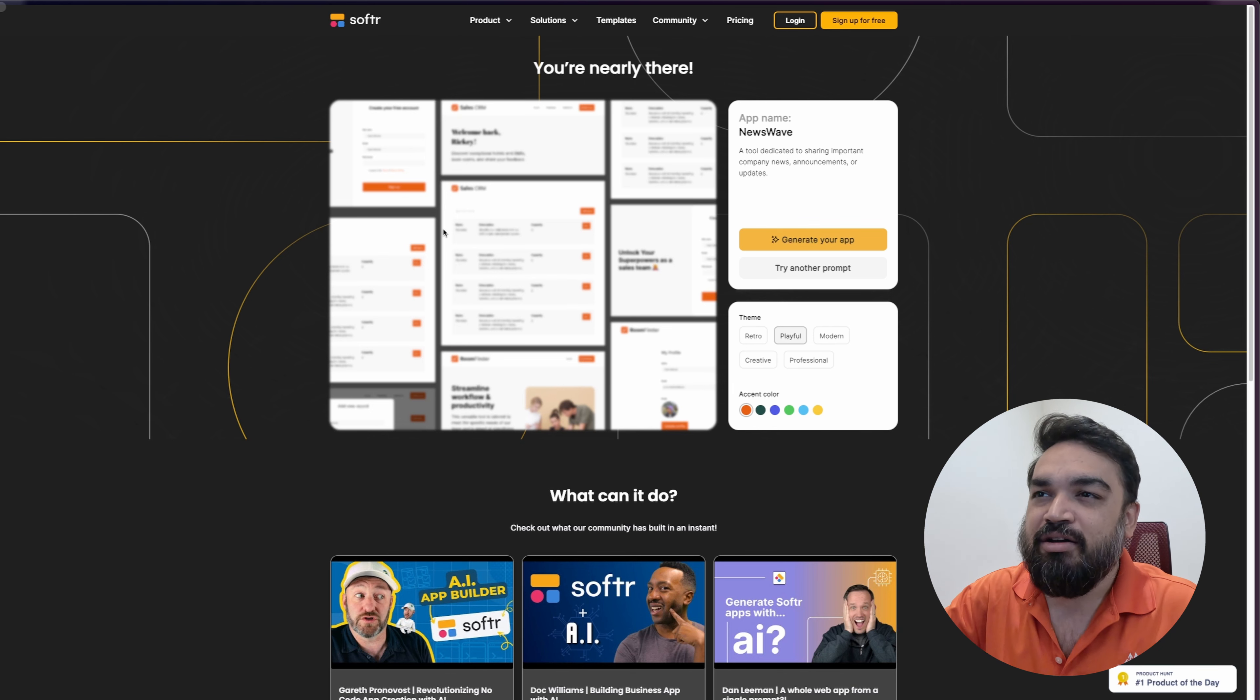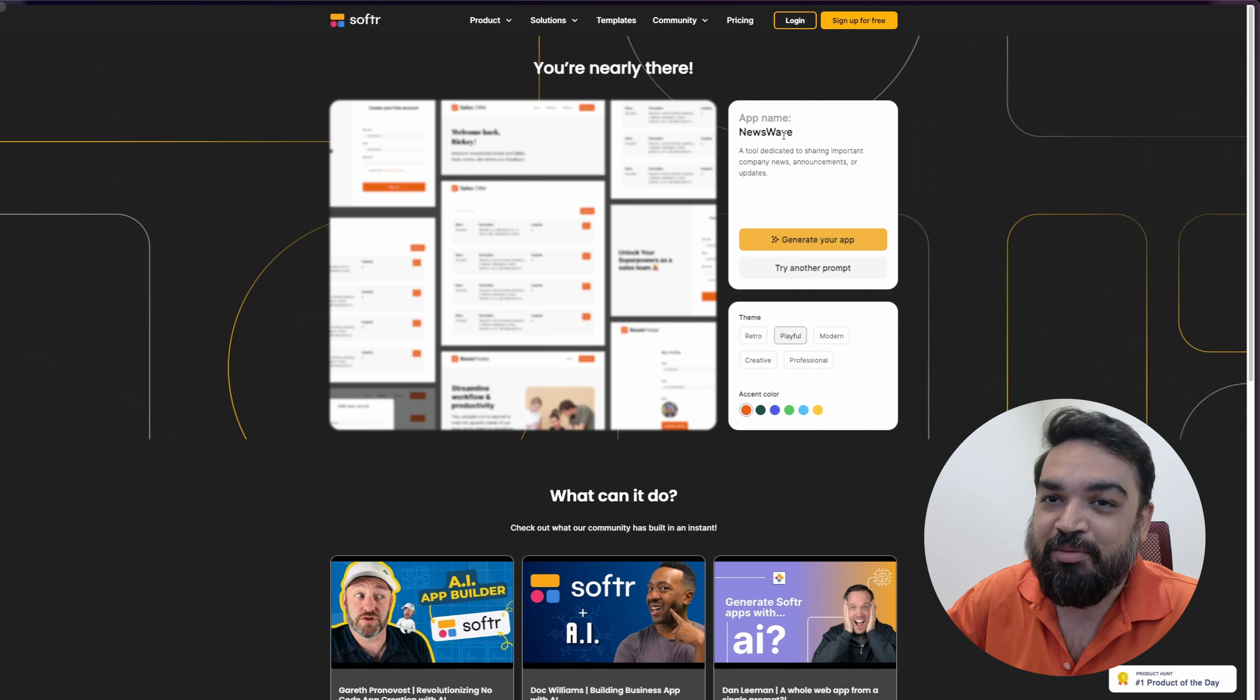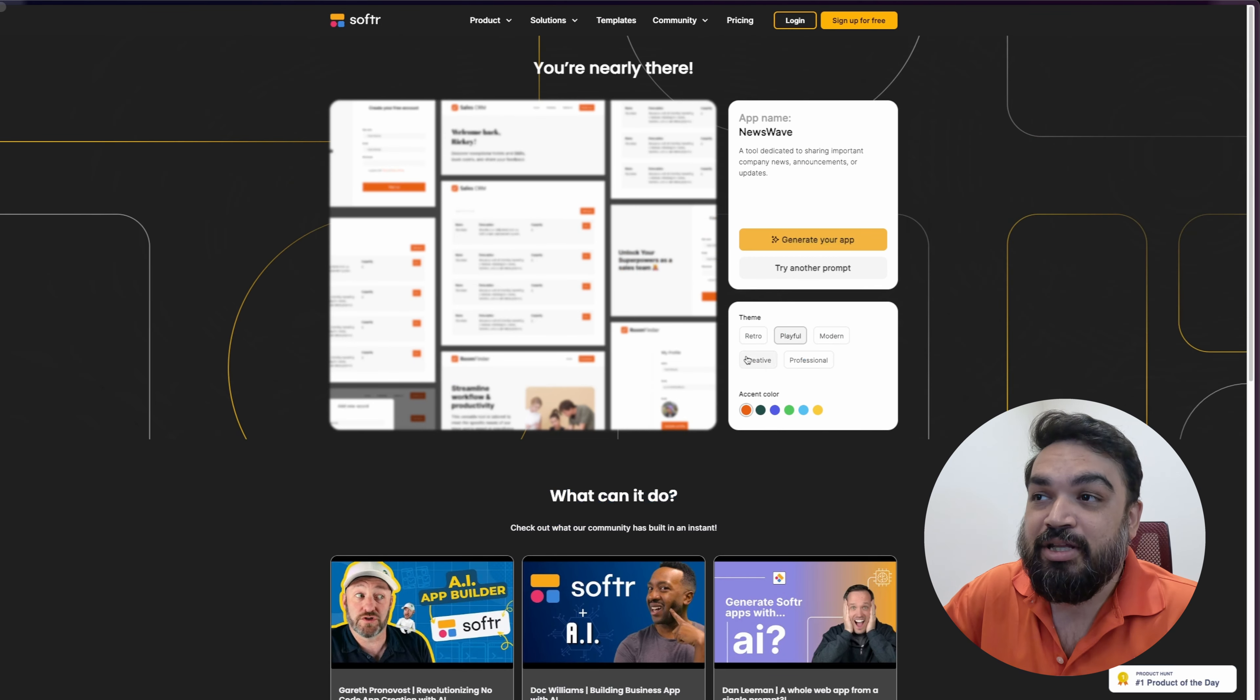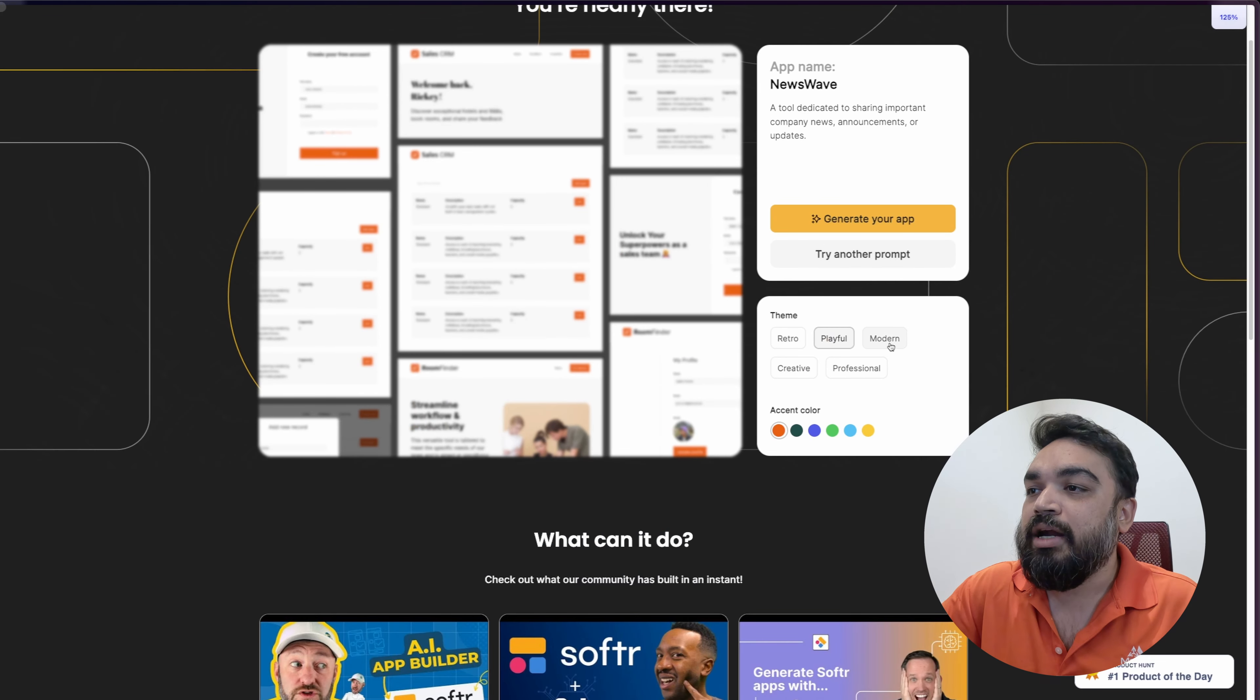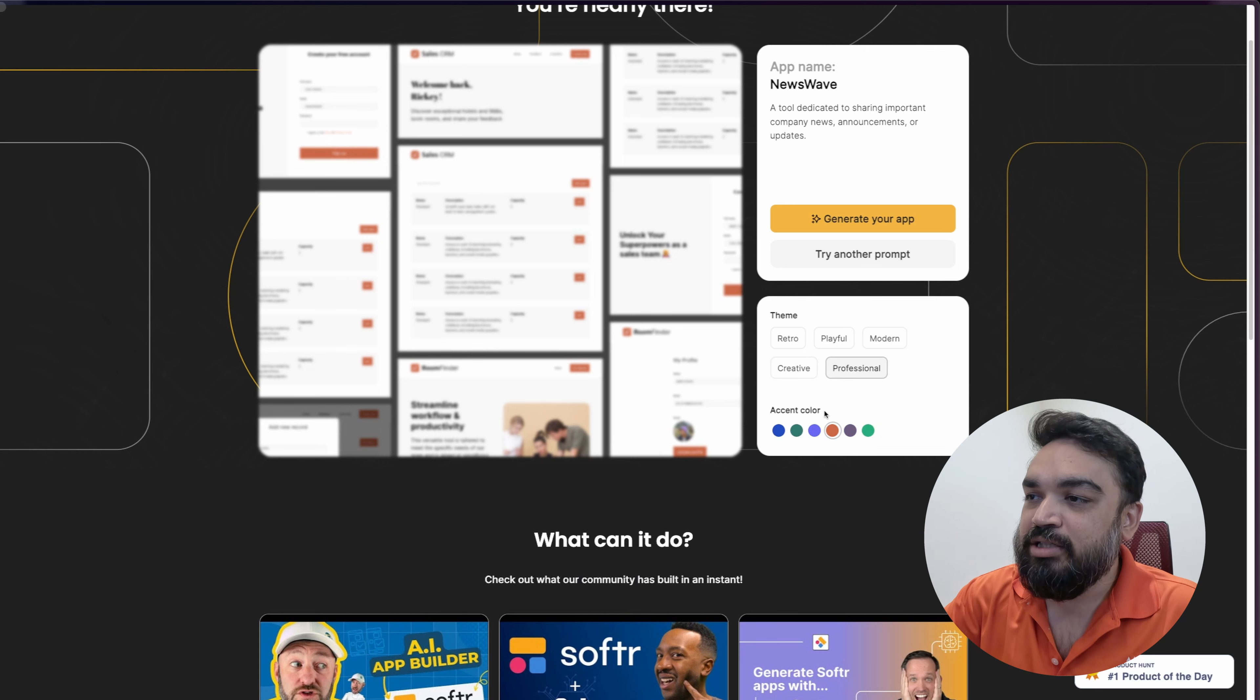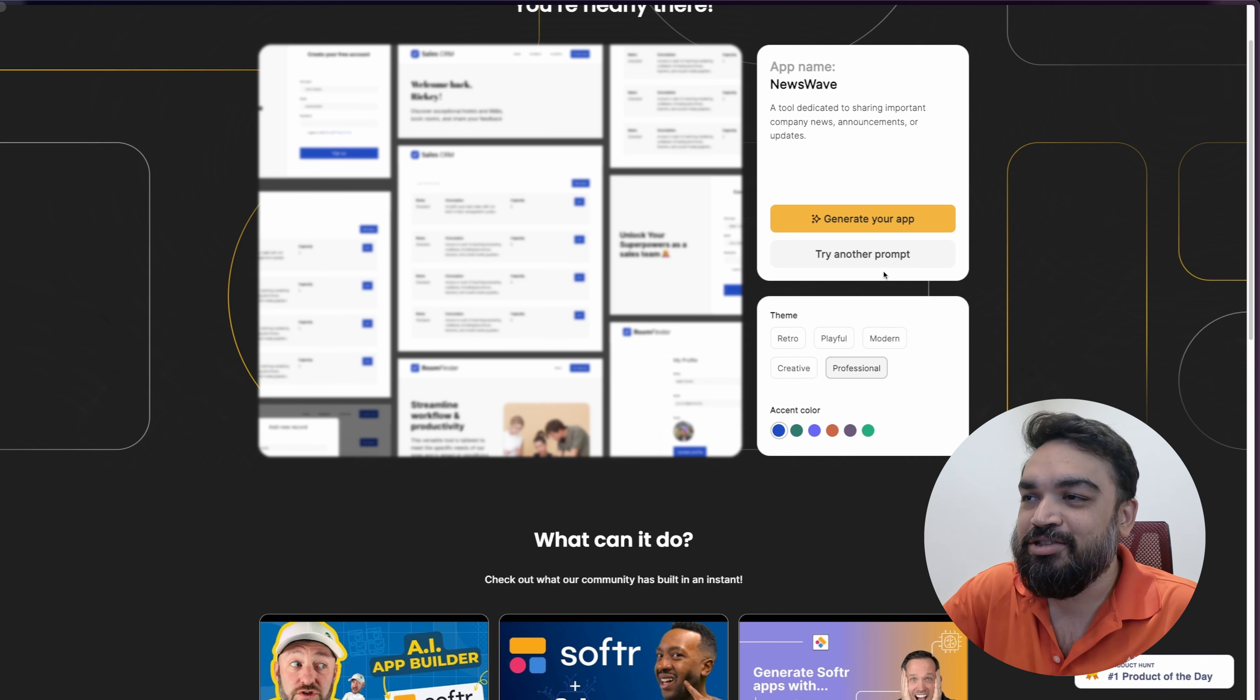Like you can see, you can see a blurred out preview. On the right, you can customize the application. By default, it uses the prompt that you gave, and also creates a name for the application, which is called NewsWave in this case. And then you can customize the theme. You can make it retro, or playful, modern, or creative, or professional. Since this is an internal company tool, let's make it professional, and let's use a tint of blue. And like you can see, the preview already changes the colors.